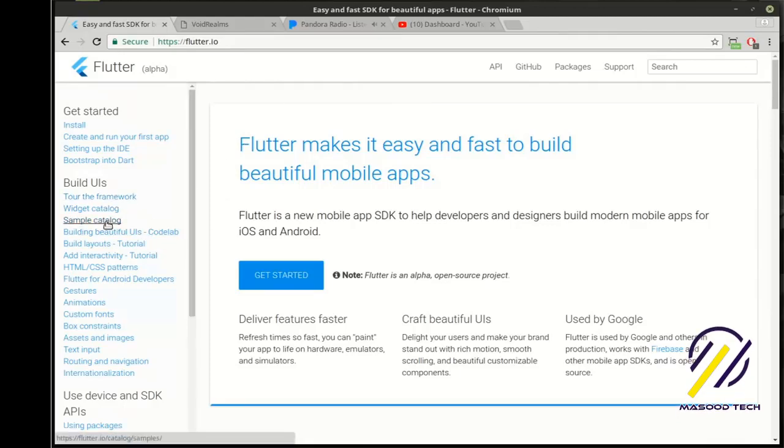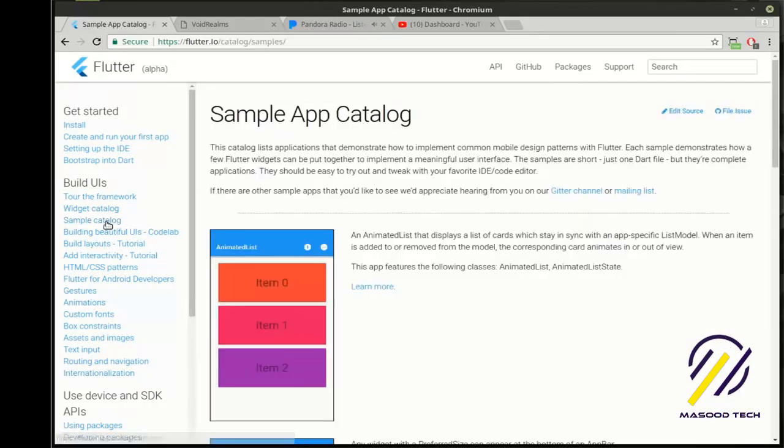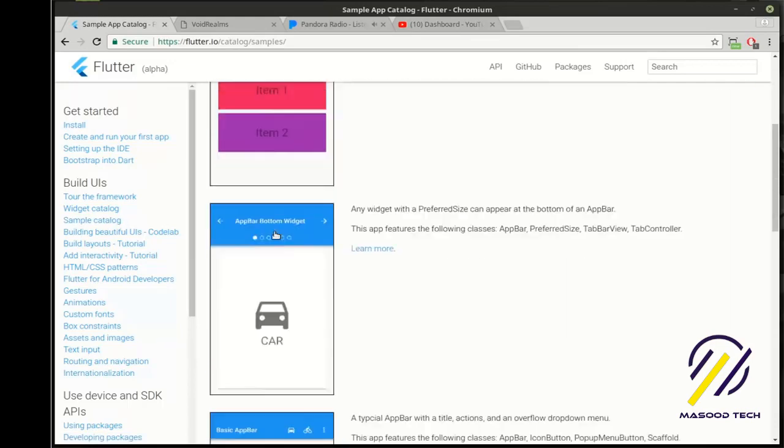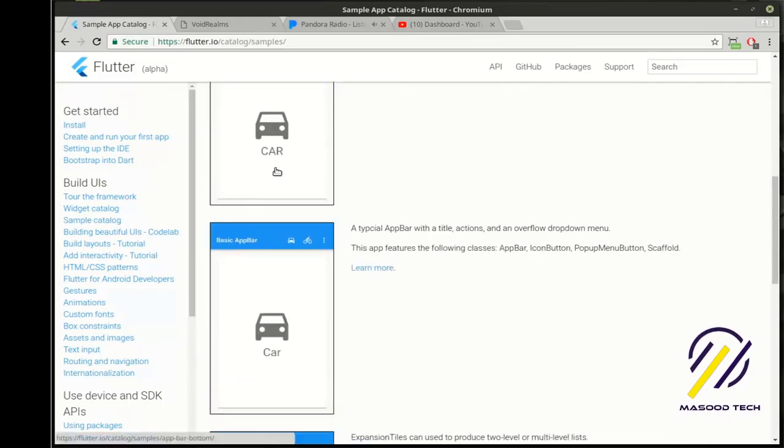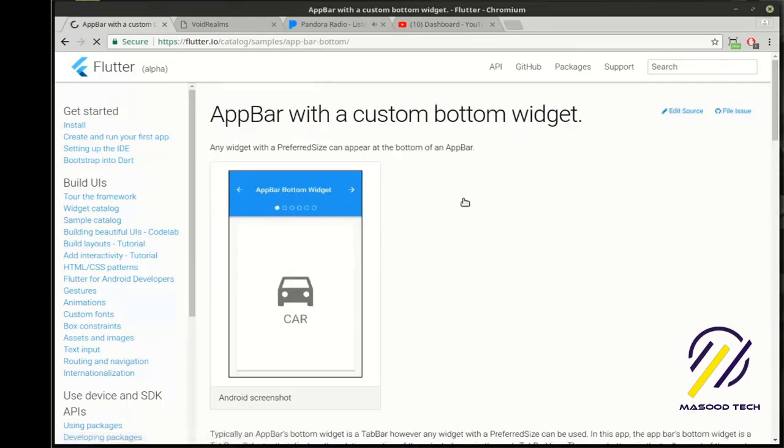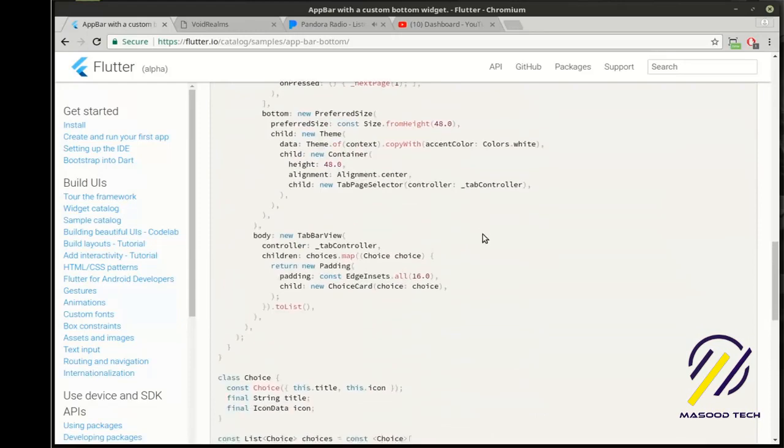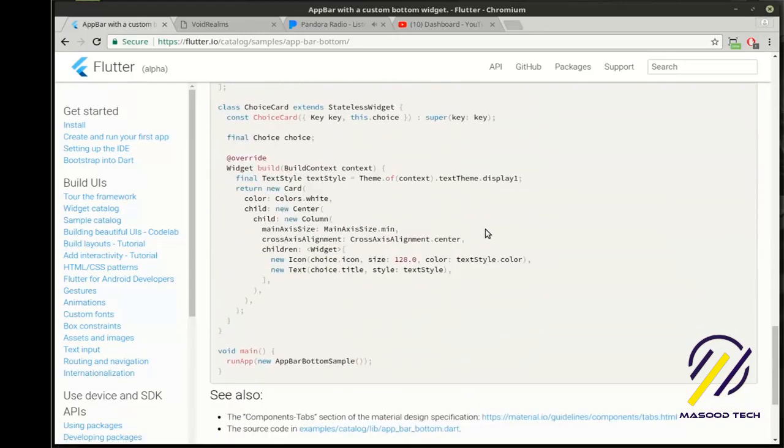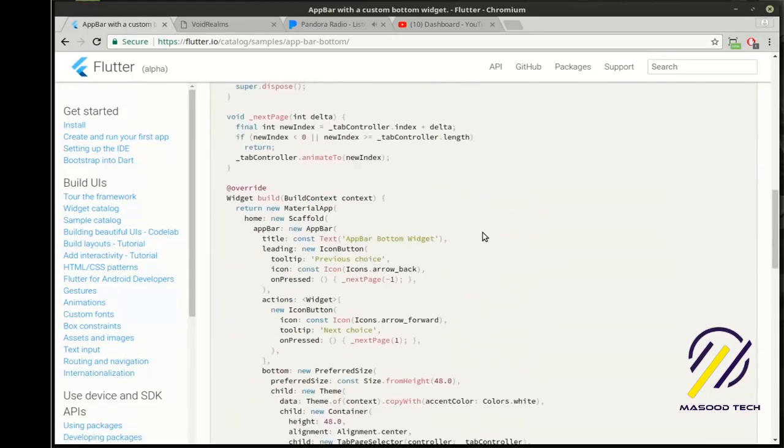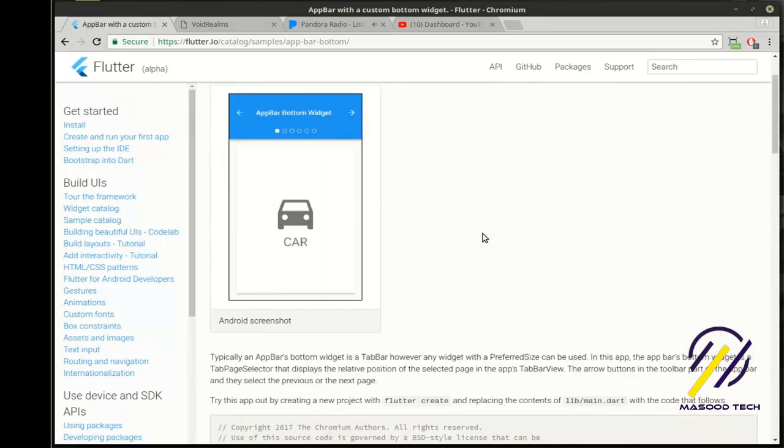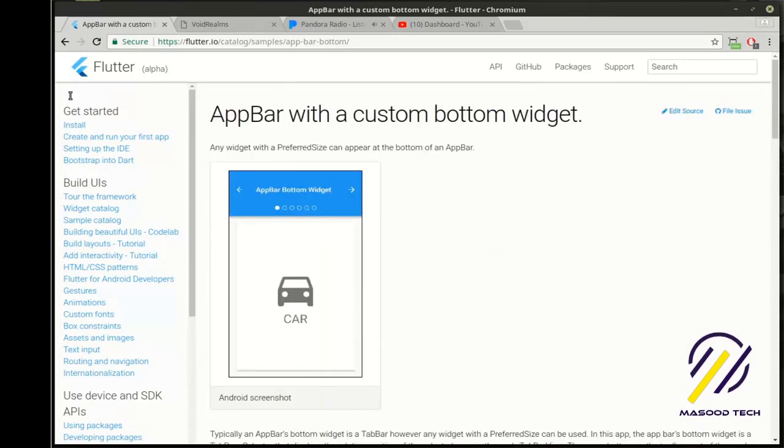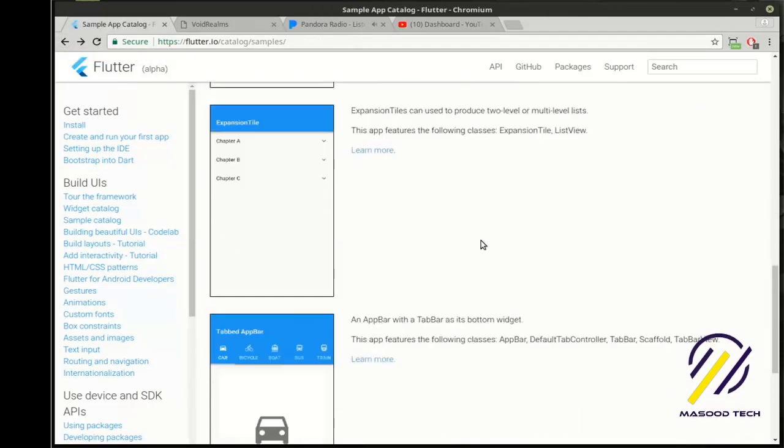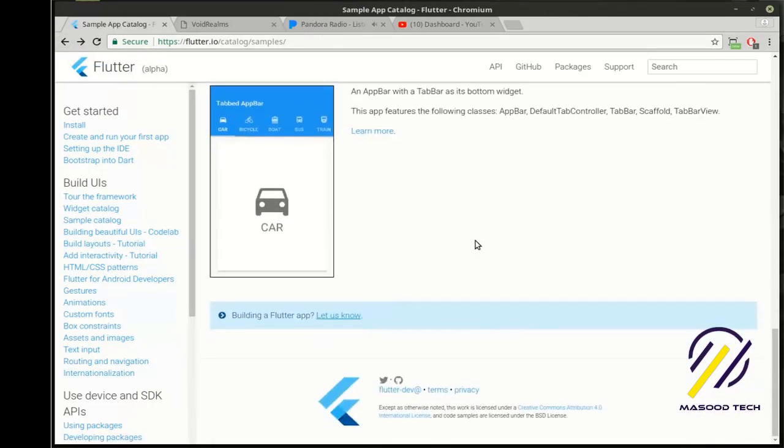Before we really dive into that, if you go to flutter.io and click on sample catalog, you'll see there is full sample code to pretty much complete applications, and it works. I'm just amazed that this is in alpha and everything's working so far. It just shows the amount of brain power that's really gone into this.